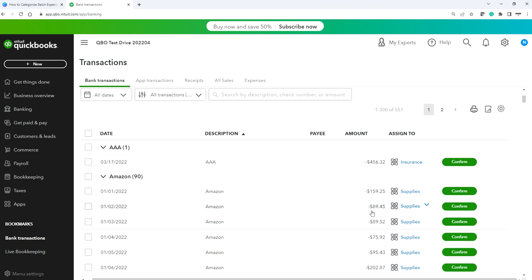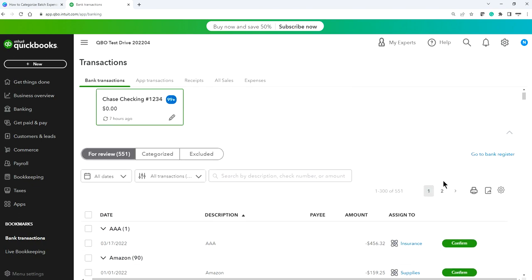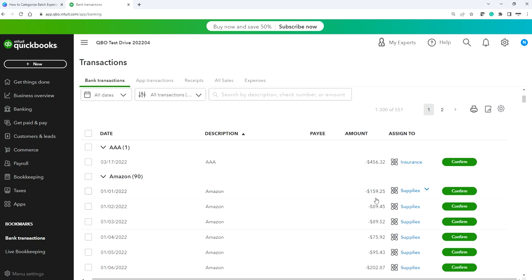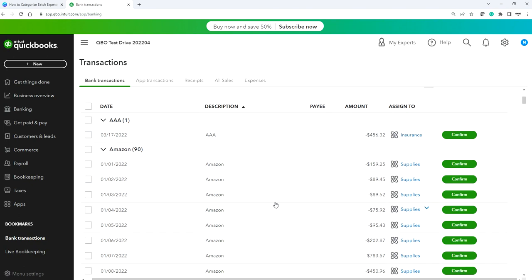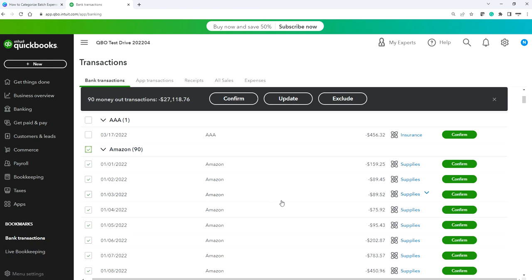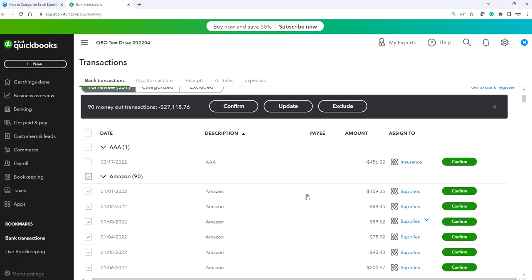Expenses show as negative amounts in a checking account. On a credit card account, charges show as positive and payments as negative because it's a liability. Using one column gives more real estate space. Select the Amazon group of 90 transactions. You don't want to confirm it yet since you haven't assigned a payee. Click Update — QuickBooks has already suggested that Amazon purchases go to Supplies, but you can change that.